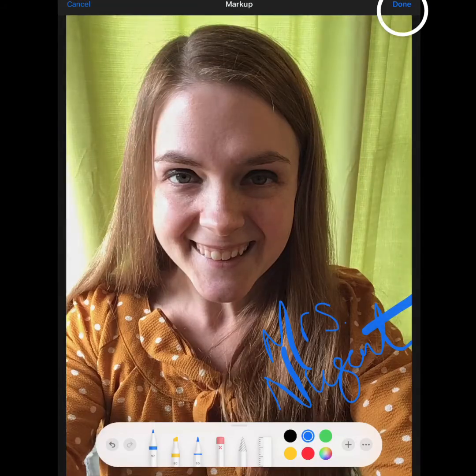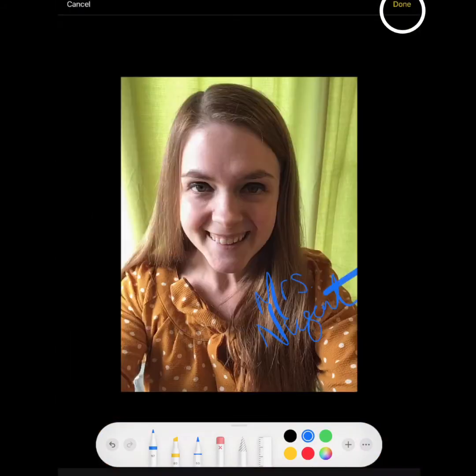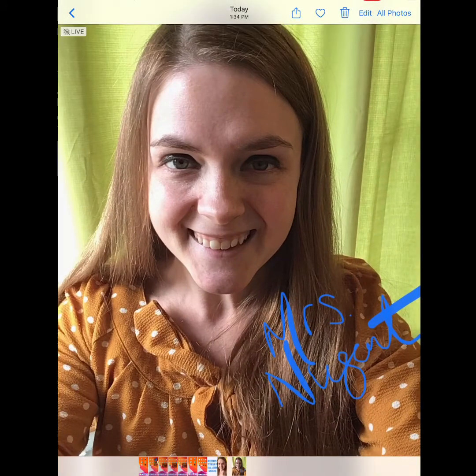You can add your name or even symbols of things you like. Please do not draw on your face. When you're finished, tap Done. Now you're ready to submit your photo to Canvas.